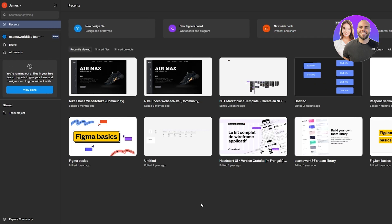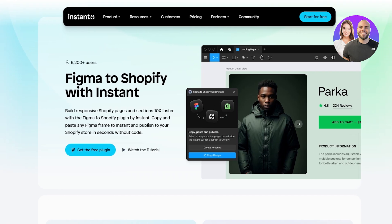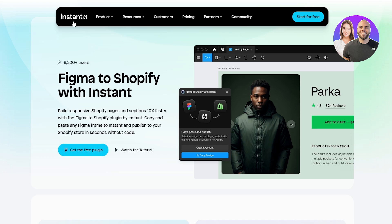Transferring your designs into your Shopify store is actually quite easy right now because of a new plugin called Instant. This is the plugin I was talking about — it's called the Instant plugin, 'Figma to Shopify with Instant.'